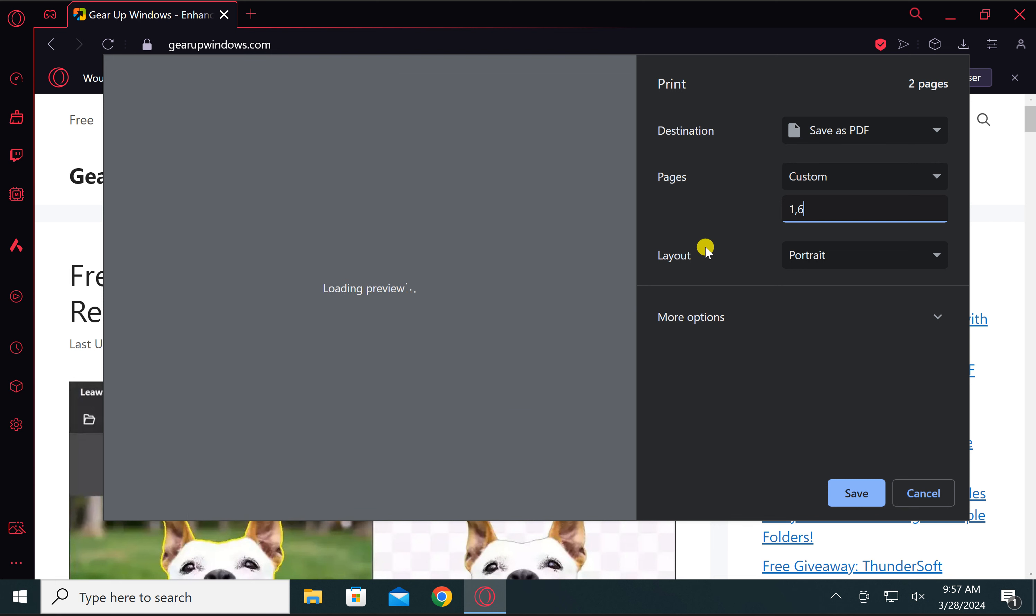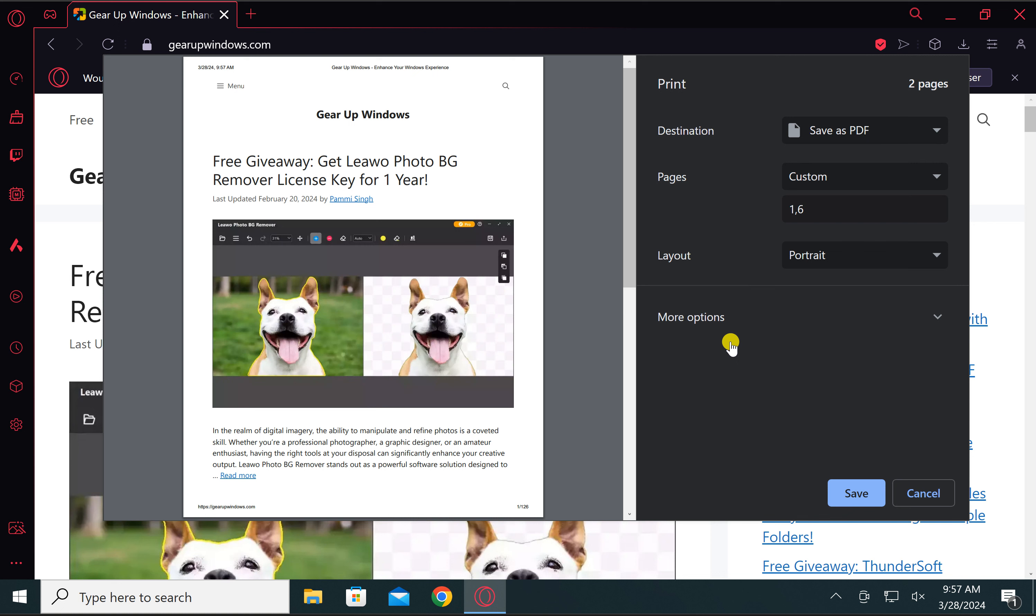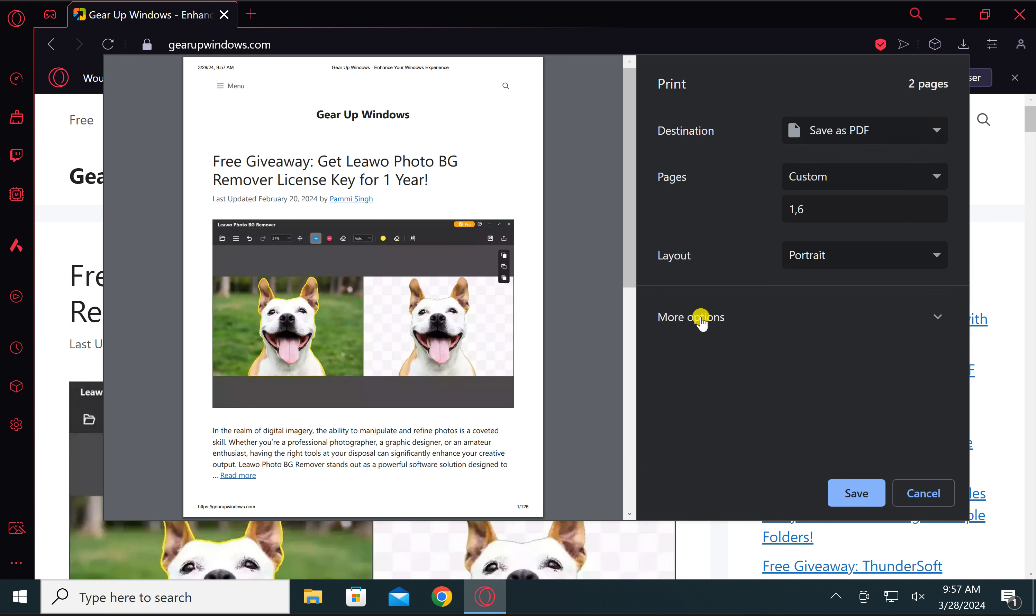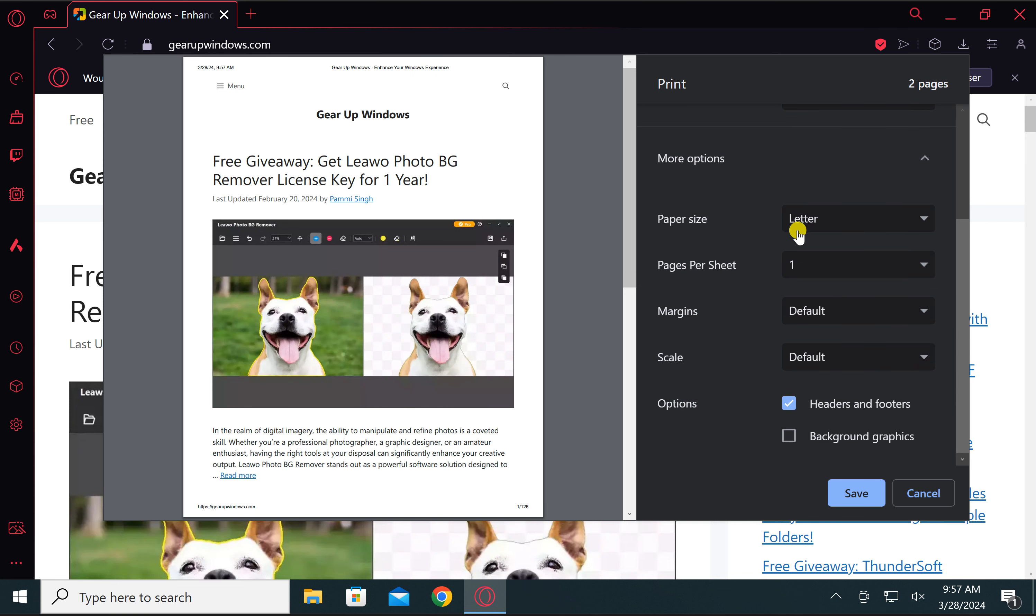Then select the layout: portrait or landscape. In case you want to do more settings before printing as a PDF, click on More Options. You can now select the paper size, margins, scale, etc.